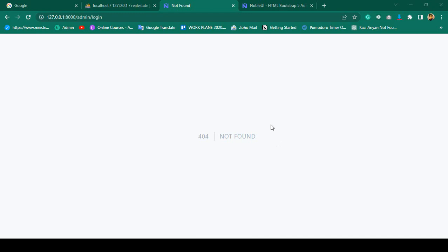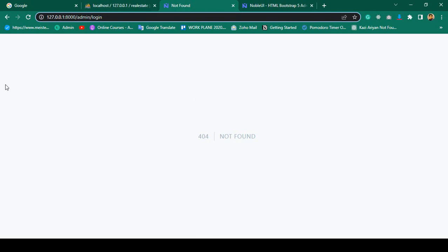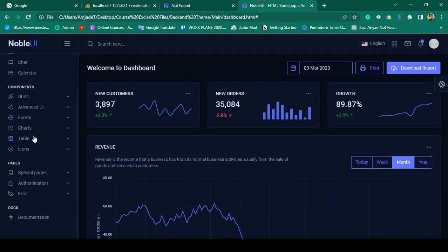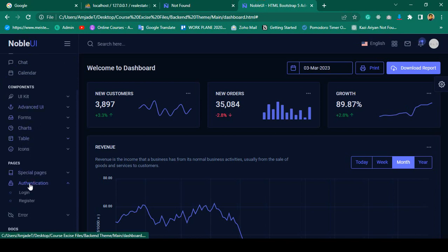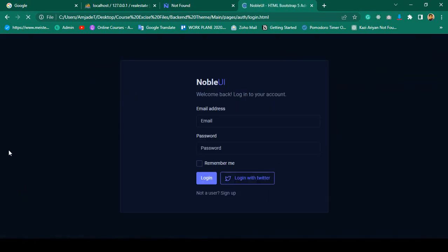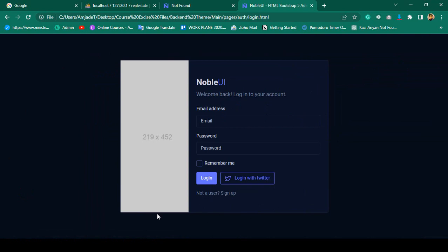Hello friend, welcome back. In our previous video we successfully completed our admin logout. Right now I want to create an admin login page. If you go to our theme area, under authentication there is a register page and a login page, so for the admin I want to create that login page.